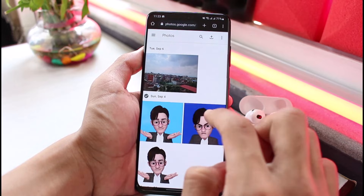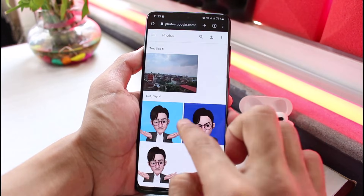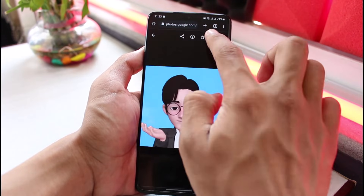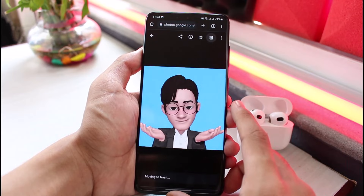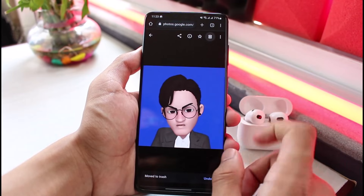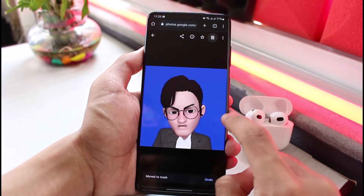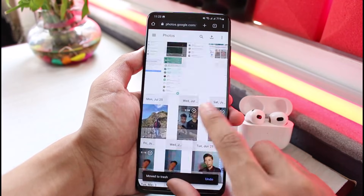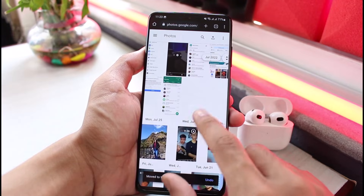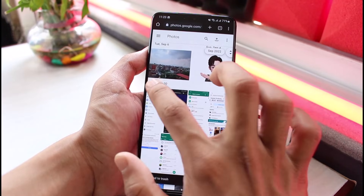If you want to delete any of these, select the photo right over here and then tap on the delete button. As you can see, just tap delete, then move to trash, and just like that it will be deleted from Google Photos.